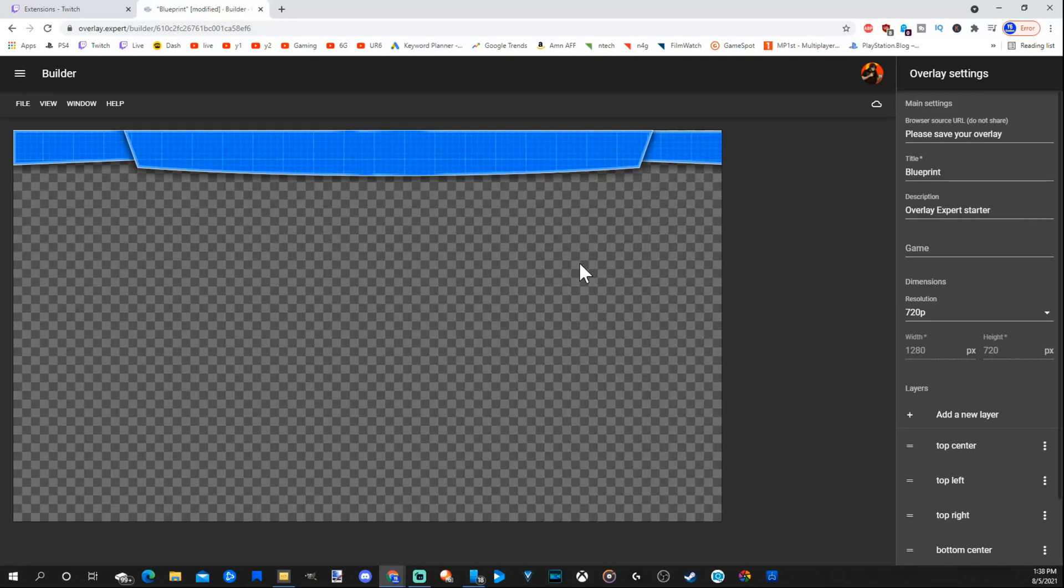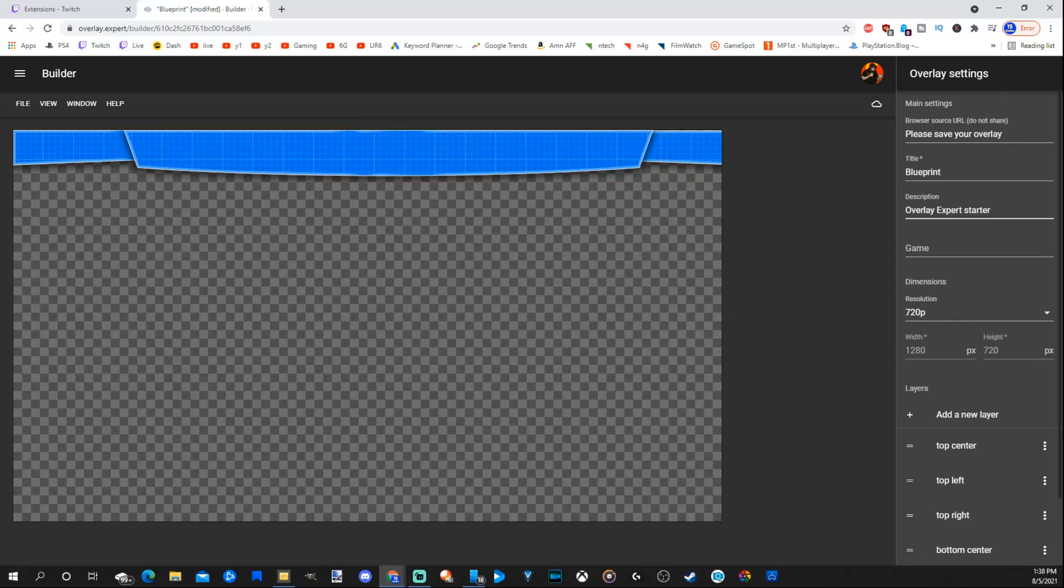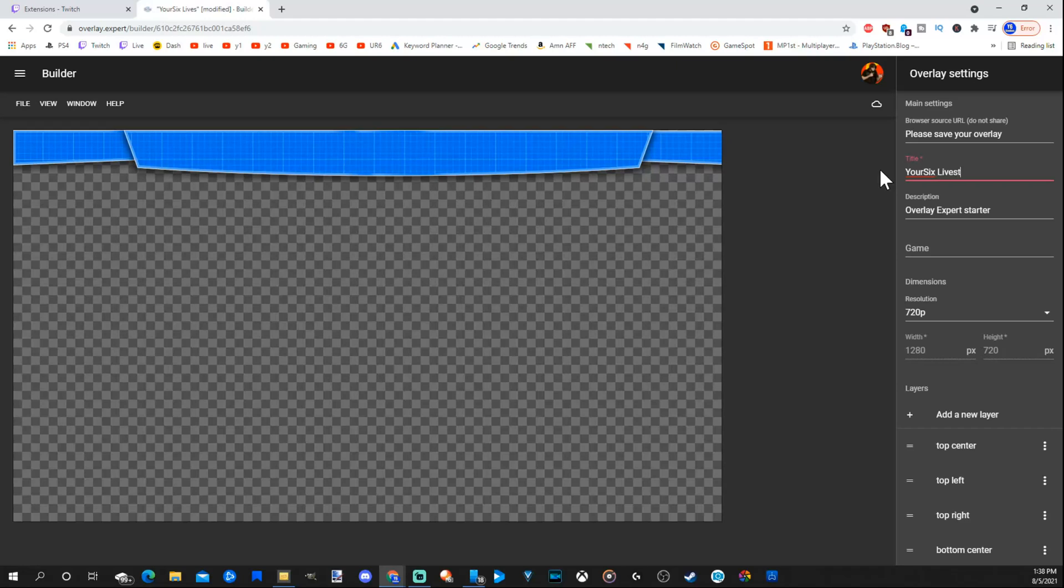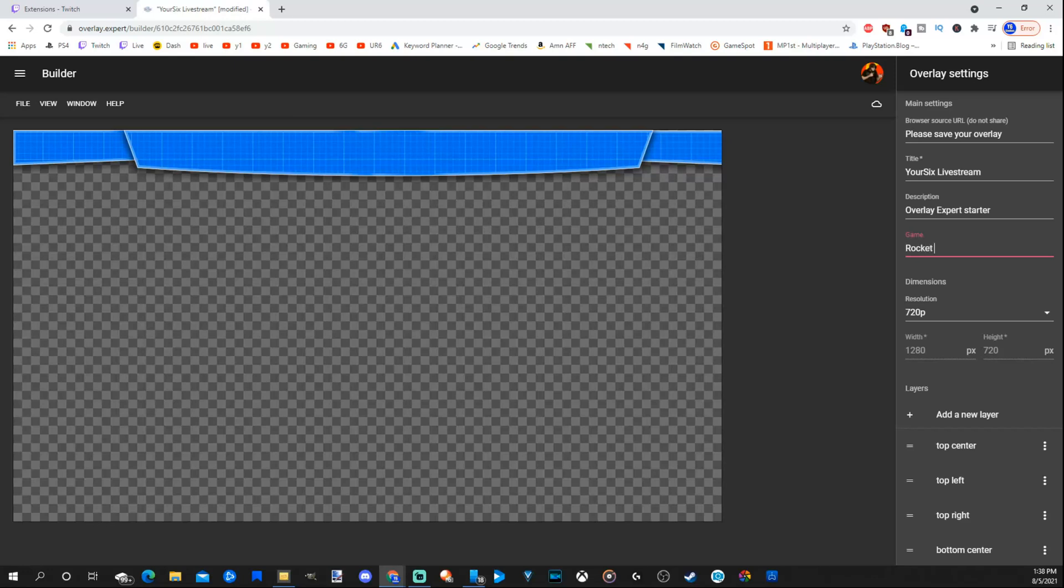Two things that we want to add are a camera overlay and maybe our name up top right here. So let's rename this first for the title. It says Blueprint. Let's go to Your6 Livestream and just name it that so we know that this is the one we've been working on and editing. We can find that again at some point in time. You can put a game in here. Let's put Rocket League just for the heck of it.